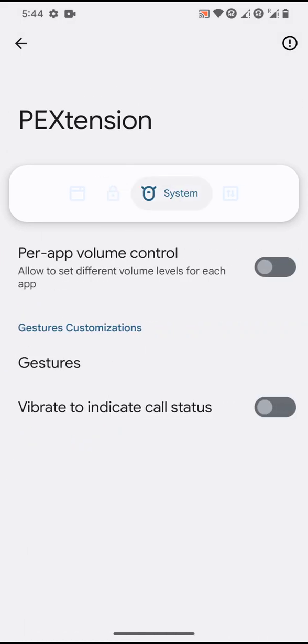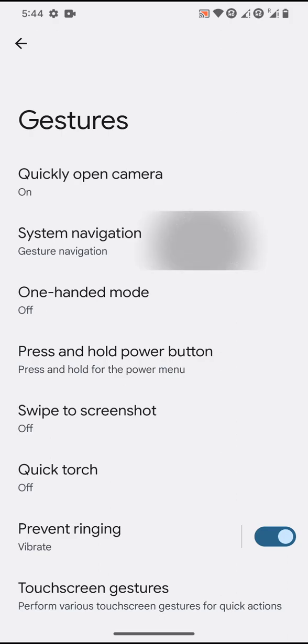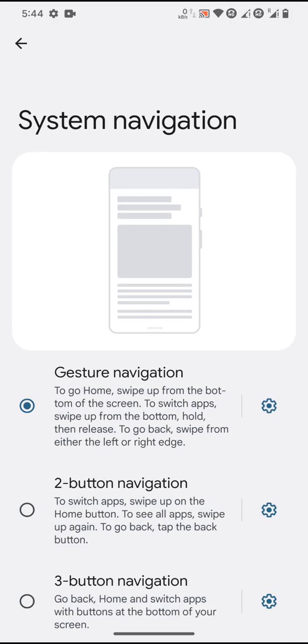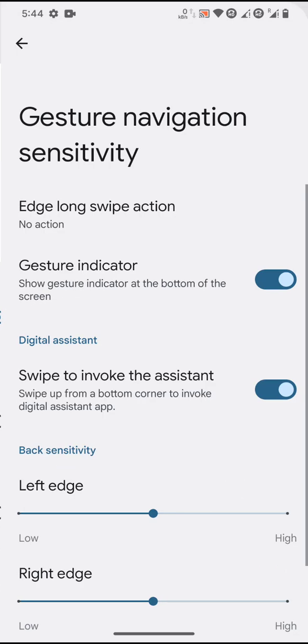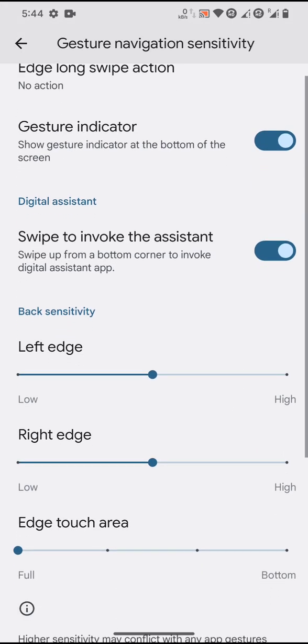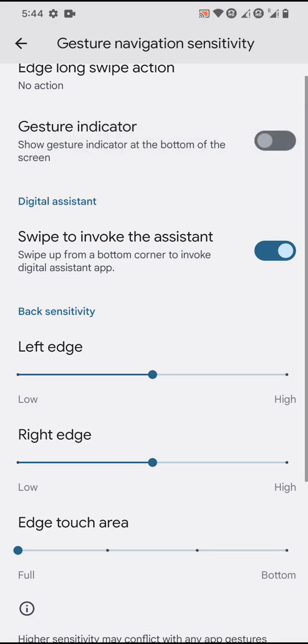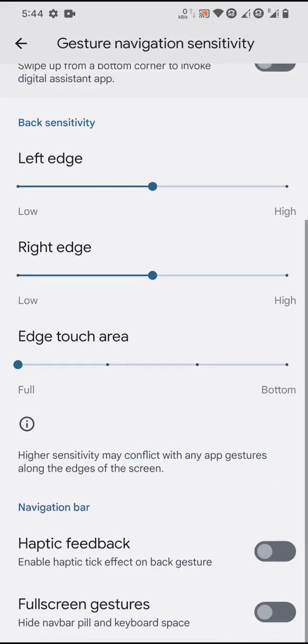The third section is per-app volume control and gestures. For system navigation, you have two button, three button, and similar options. You can also enable and disable the gesture indicators.